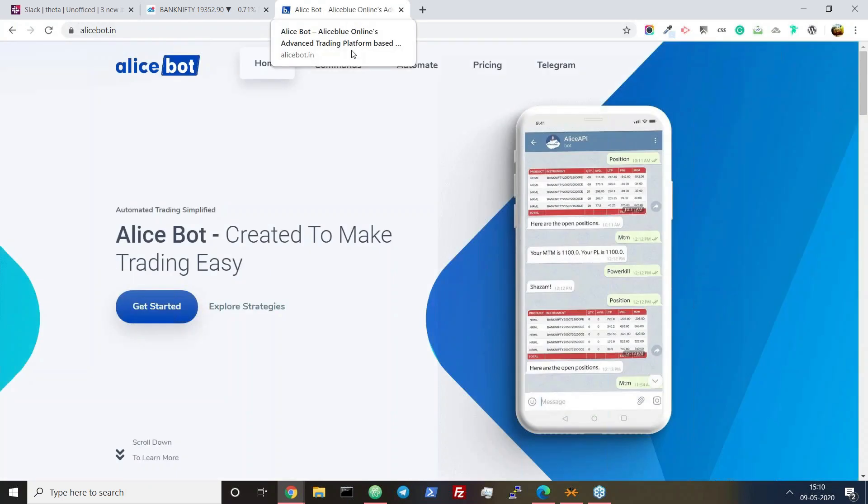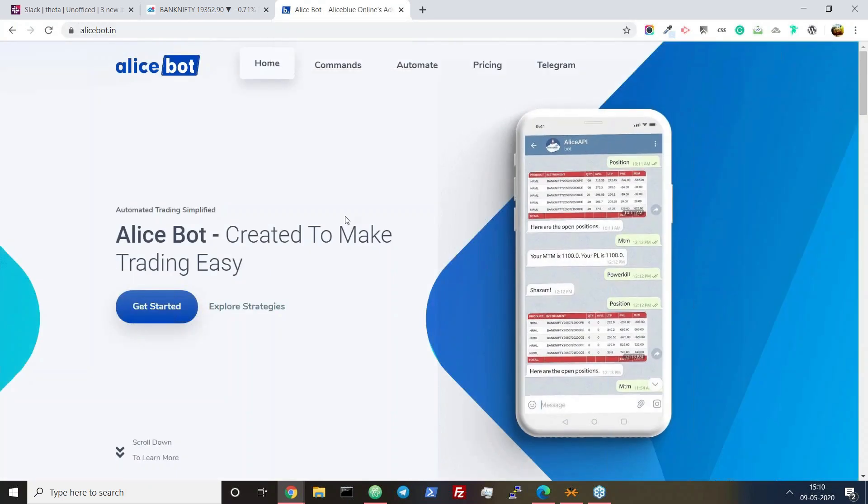I'm a strategic partner of LSB, as you already know. I have made a trading platform solely based on Telegram.